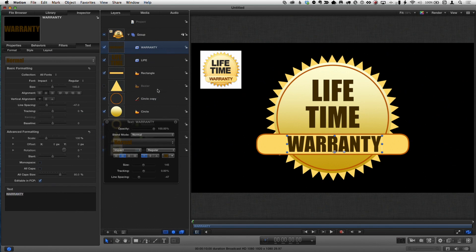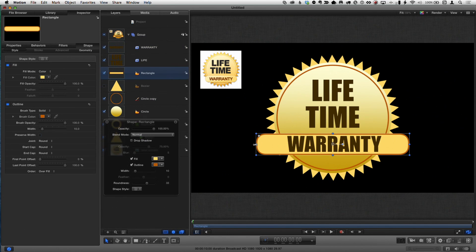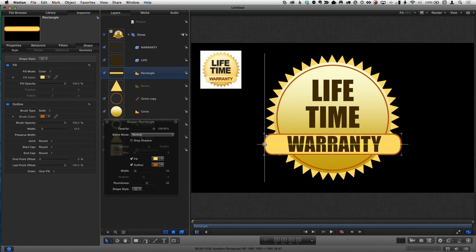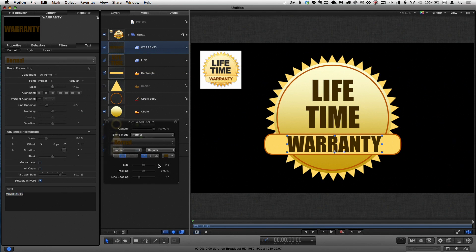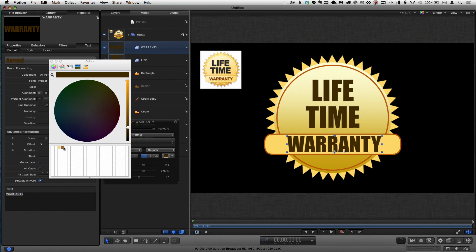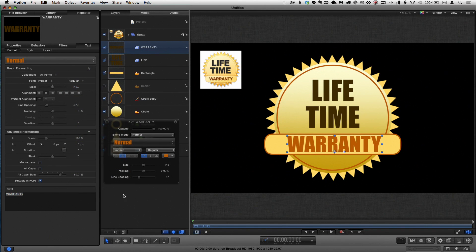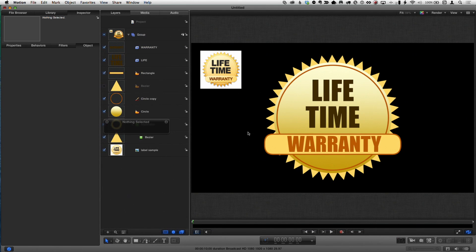I'll resize the rectangle by holding Option so both sides resize symmetrically, keeping it even. Then I'll duplicate the text with Command-D, drag the duplicate down using the alignment guide to keep it centered, double-click and type 'Warranty', make it smaller, and change its color to a lighter shade.